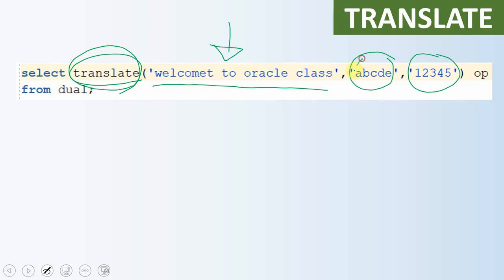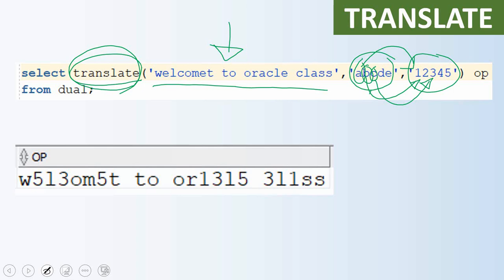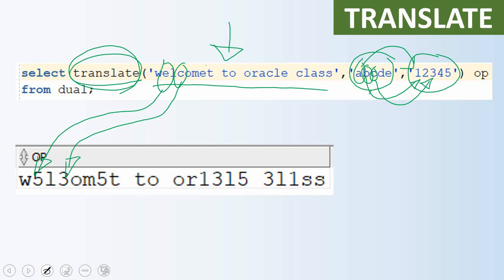Wherever it finds the character 'a' it replaces with '1', wherever it finds 'b' it replaces with '2', same way 'c' replaces with '3', 'd' with '4', and 'e' with '5'. When we see the output, in 'welcome' the 'e' is replaced with '5', 'c' is replaced with '3', and in 'oracle' the 'a' is replaced with '1'. This is how translate works.